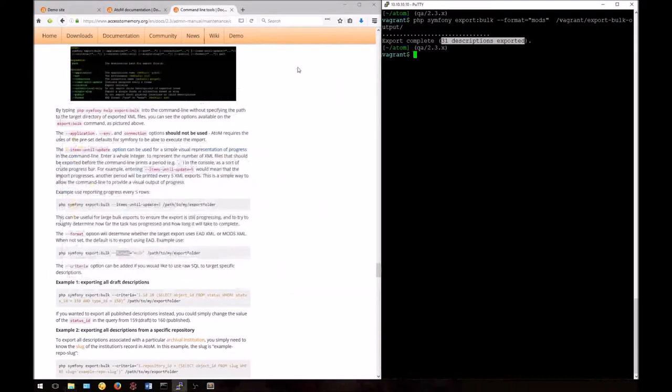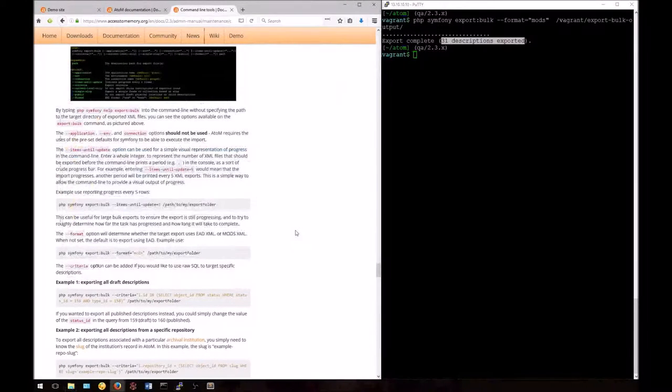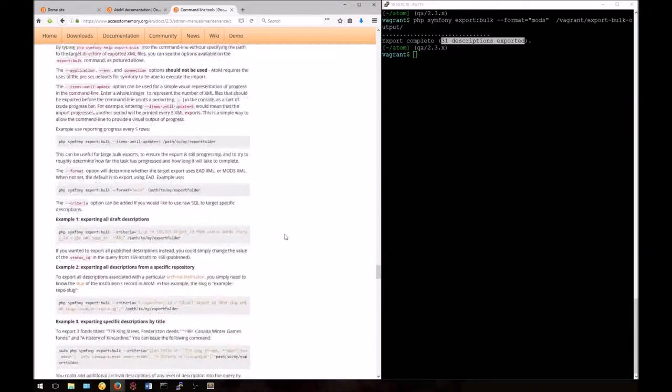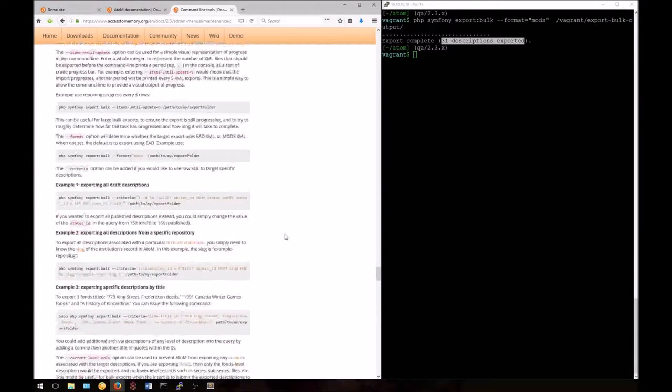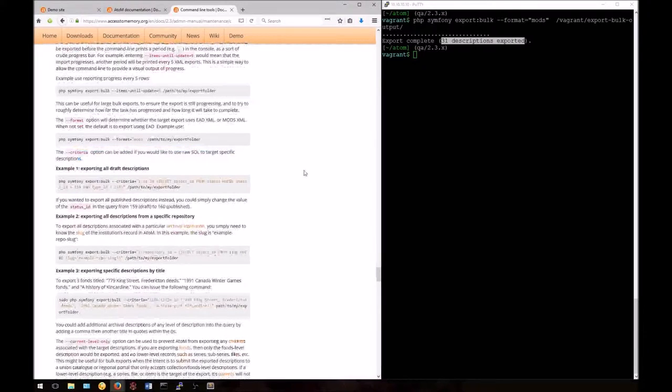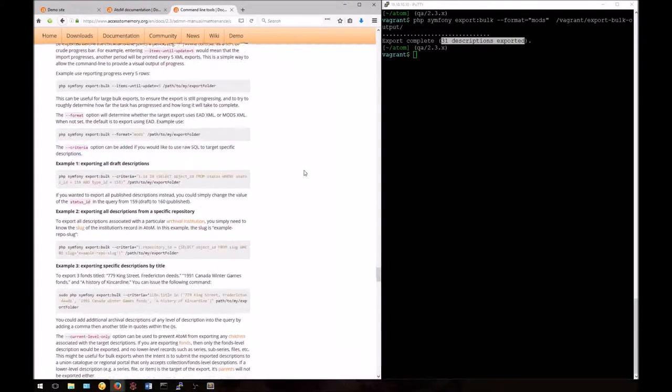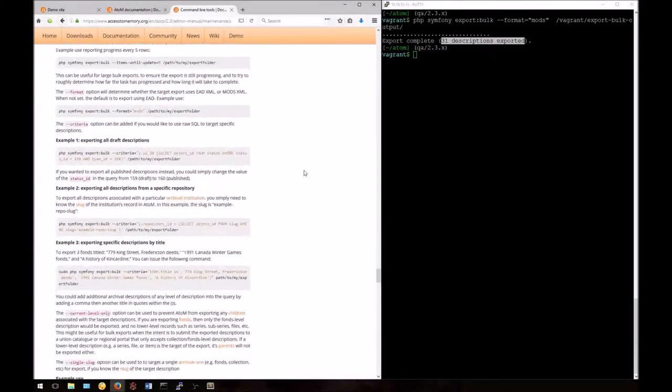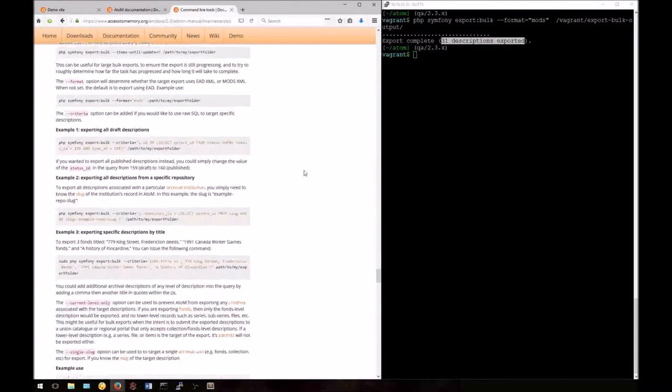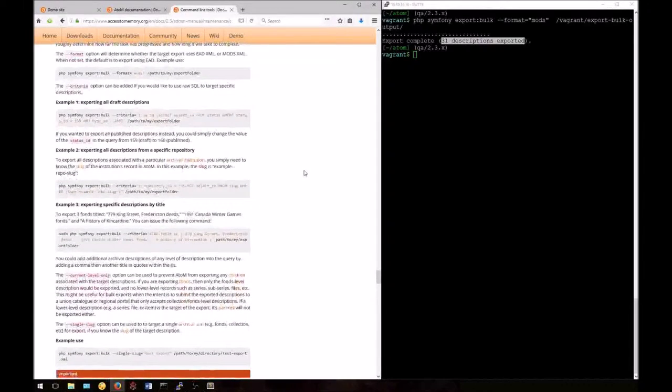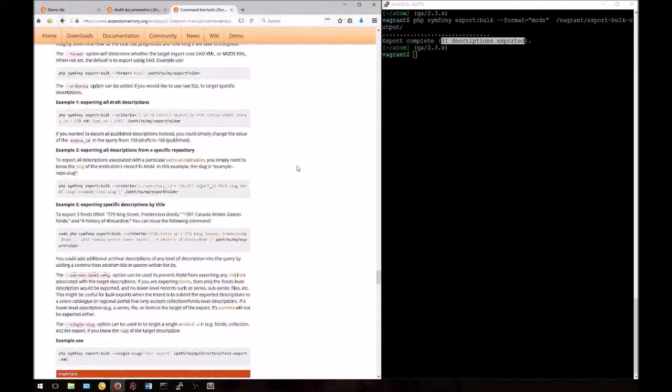Now we'll take a look at the criteria option. This allows an archivist to use SQL to enter specific queries to the database that are not otherwise possible. As Atom uses a MySQL database, you can use SQL queries to query the database directly. In the documentation, we've included a few examples.